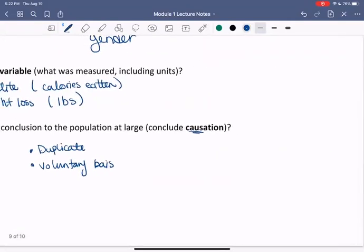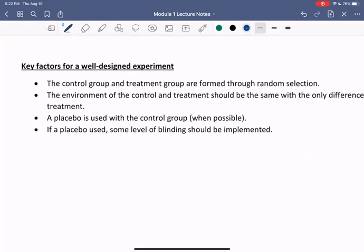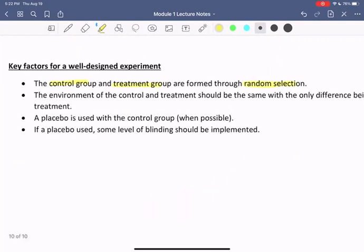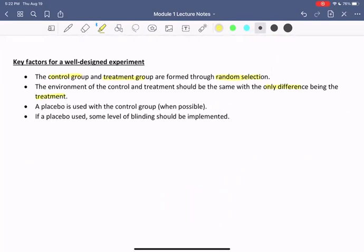To summarize, here are some key factors for a well-designed experiment. The control group and treatment group are formed through random selection. The environment of the control and treatment should be the same, with the only difference being the treatment — we don't want multiple variables to assess. A placebo is used with the control group when possible, and if a placebo is used, some level of blinding should be implemented so that the effect of the placebo is being measured, not just the effect of the person knowing they're in the study.